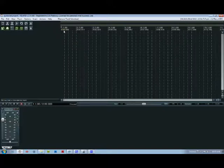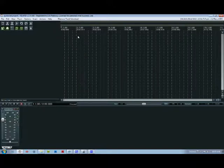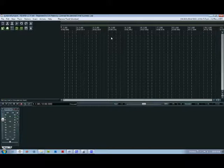So basically, each one of these is a measure or a bar. So that's one, two, three, four and so forth. And then down here you have your individual beats.